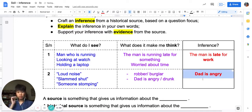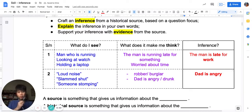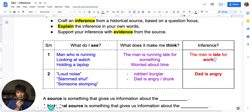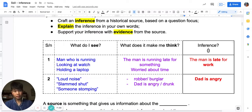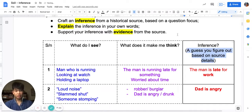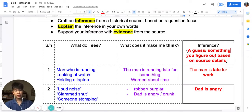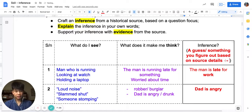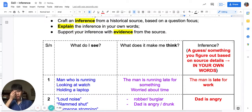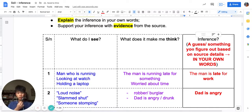So what do you notice about inference? In both sources — the picture of the man running and the story about Bartley's Dad — the source never told you this directly. The source never told you the man is late. The source never told you that Dad is angry. You figured it out. In other words, please write this down: inference is a guess you figure out based on source details. It is a guess, and the fact that you figure it out means that it must be done in your own words, not the words of the source. That's really important.